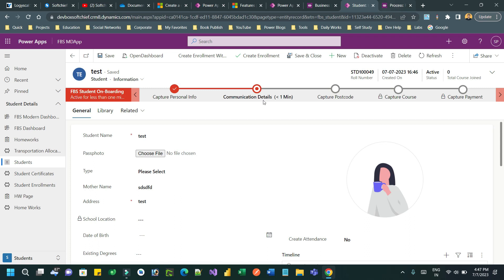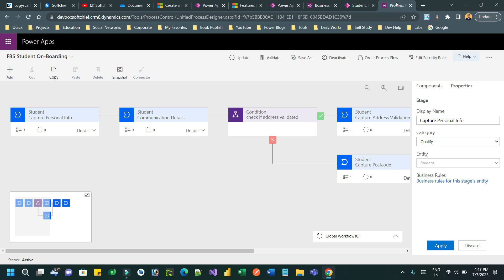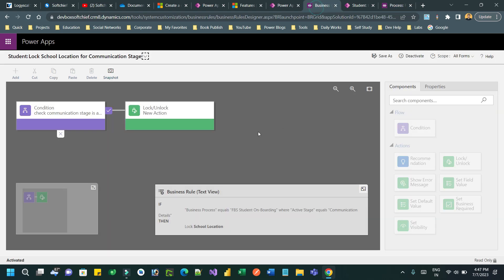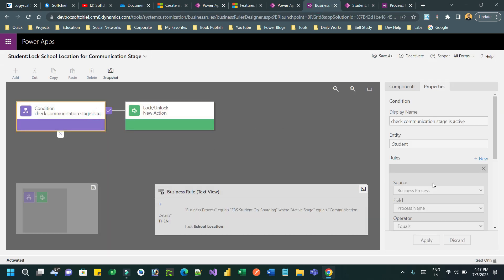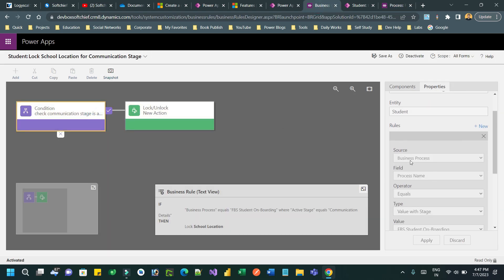It is locked because the business rule checks which stage is currently active, and if it is the 'Communication Details' stage and it is active, then it locks the school location field. This is how you can create a business rule by connecting to a business process as a source type for that entity. Thanks everyone for watching this video, bye!